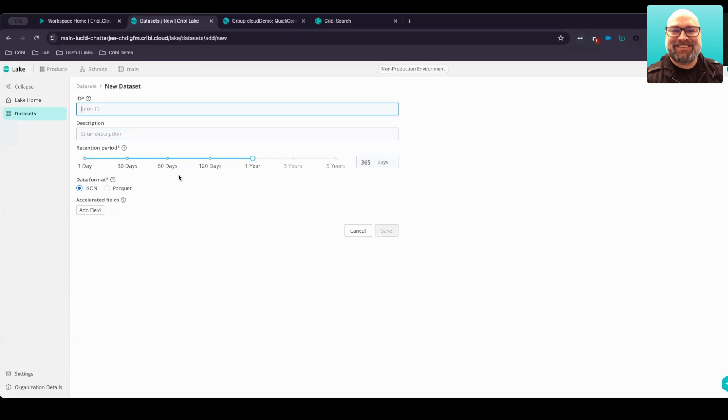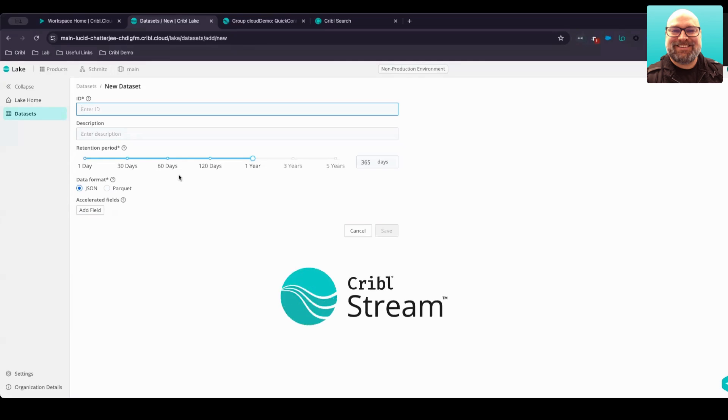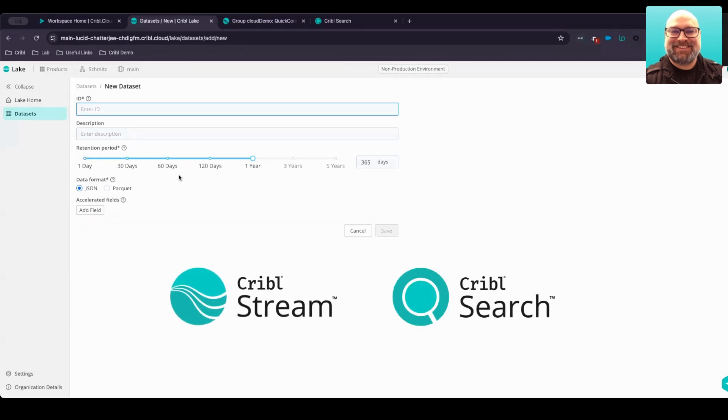This new dataset is automatically integrated with the rest of Cribble's product offerings, allowing you to easily route data into the lake. You can also replay or rehydrate your systems of analysis by sending the data from the lake through Cribble Stream, and you can search the data that's in Cribble Lake with Cribble Search.